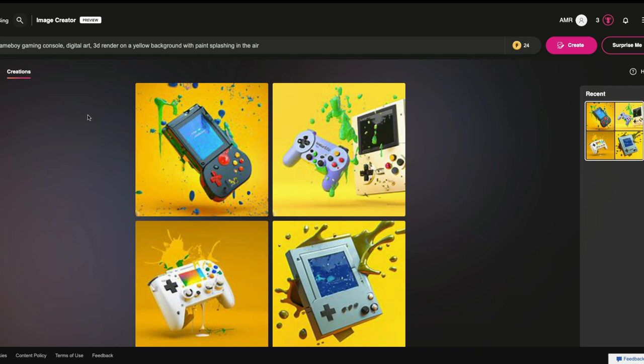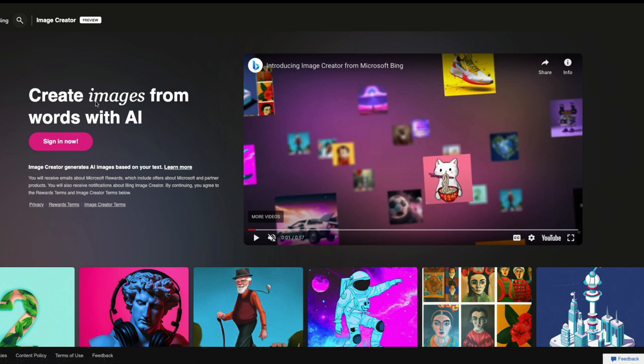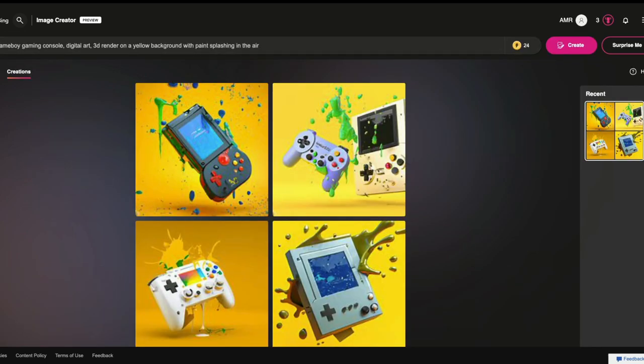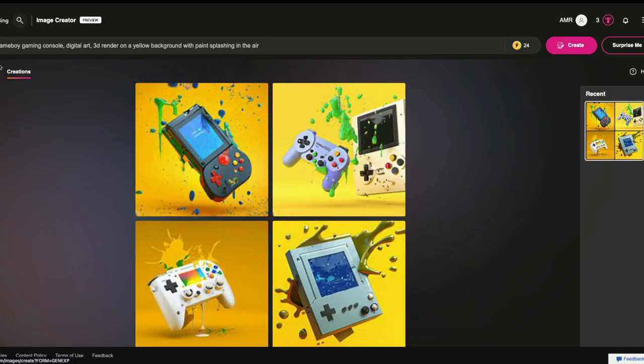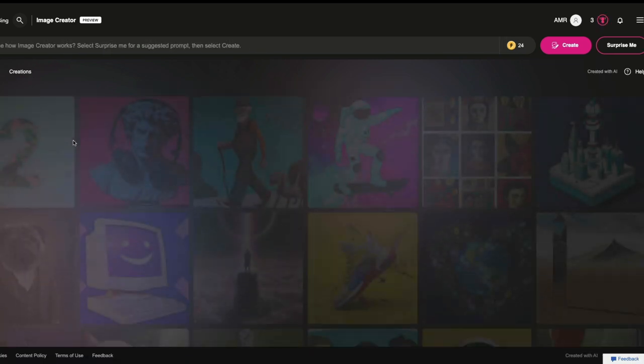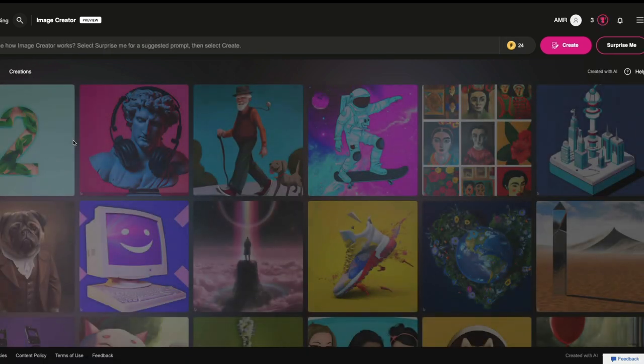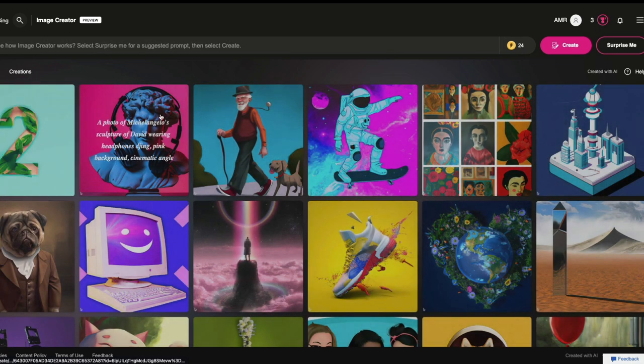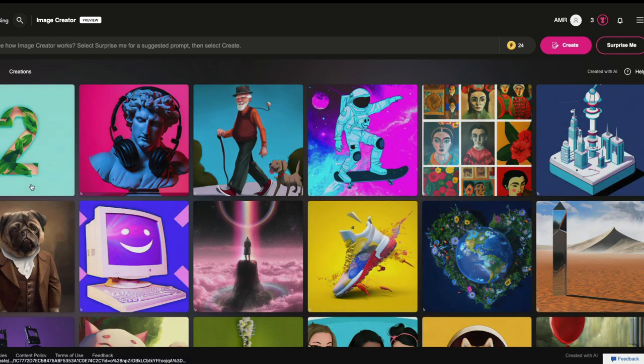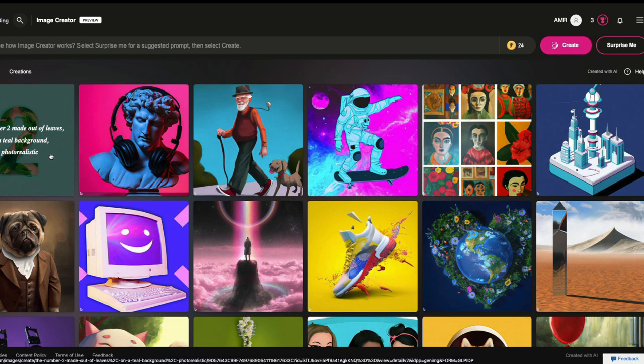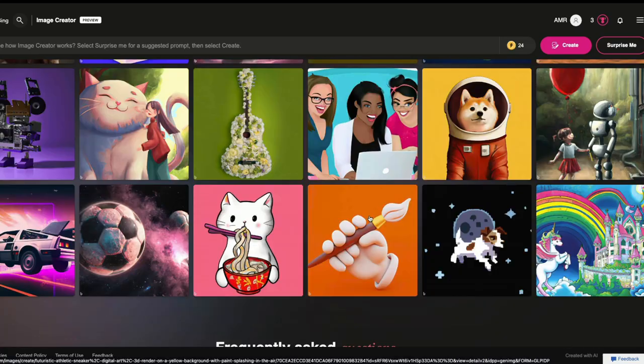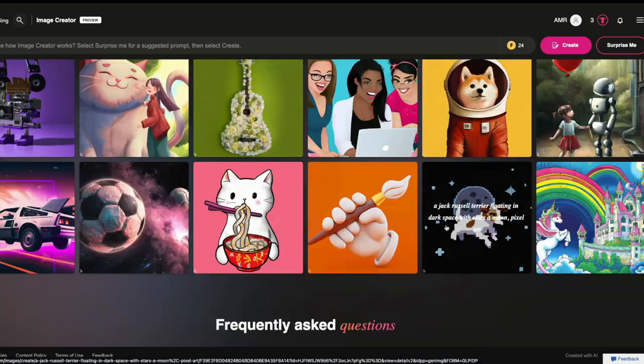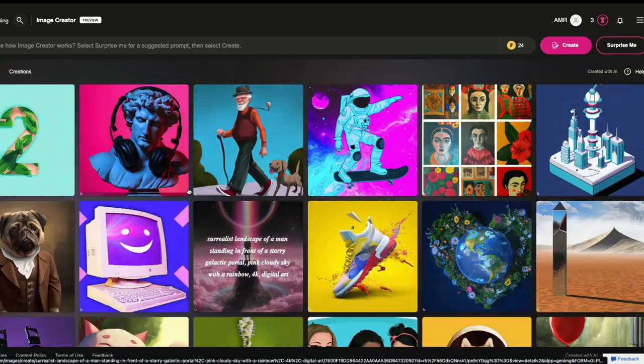the reason I made this is to help people so that they can get started easily. I'm going to again quickly summarize. Guys, the first thing that you have to do is go to bing.com slash images slash create. Click come here. Click sign in now. And then that will take you to this page, which is the landing page. That will take you to this landing page, which is Microsoft image creator, Bing image creator, where you have got a lot of information around here. So it says number two made out of leaves on a teal background photorealistic.